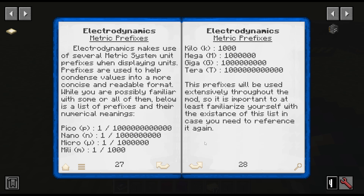A few other things we need to know about are the metric prefixes. Basically, this is the grading of things. Sometimes you will see electricity shown like milli, micro, nano, and pico. Milli is a thousandth, micro is a millionth, nano is a billionth, and pico is a trillionth. Kilo is 1,000, mega is a million, giga is a billion, tera is a trillion. You will see these used throughout the mod.